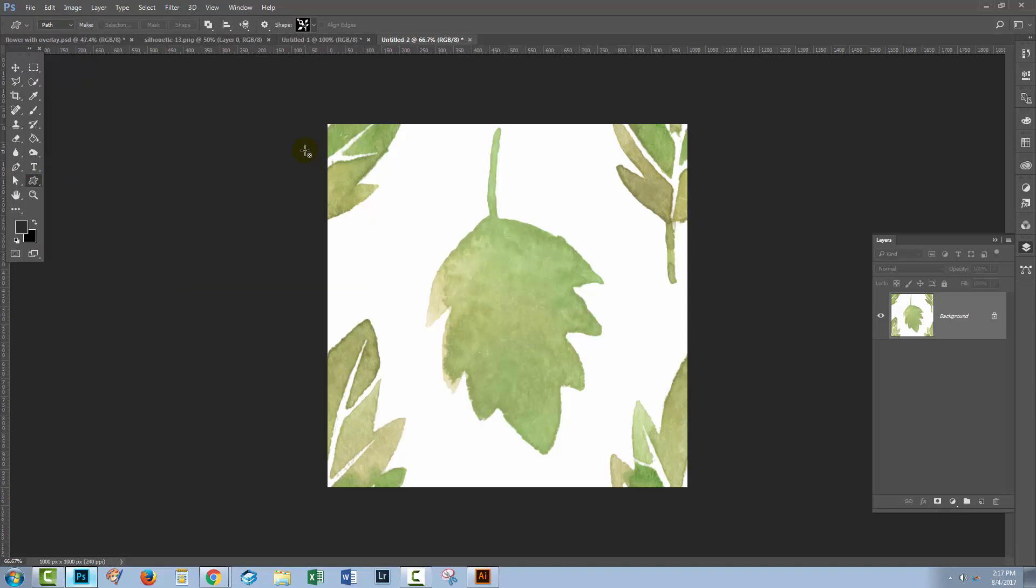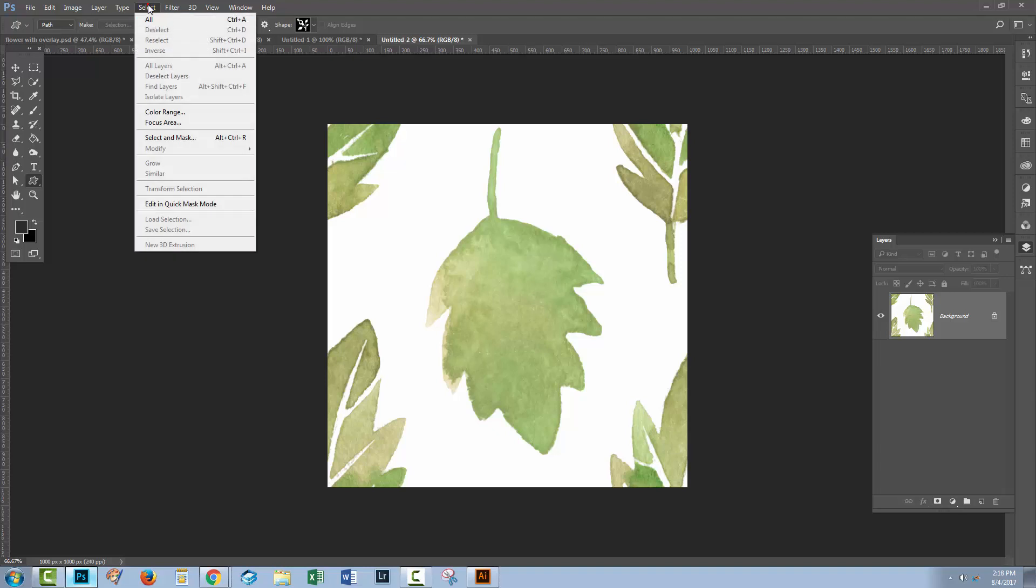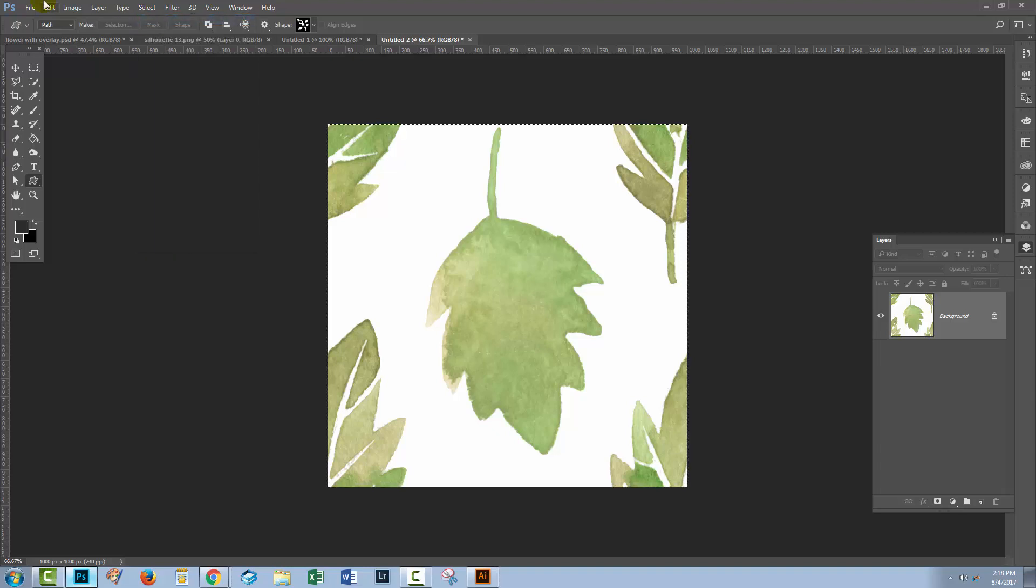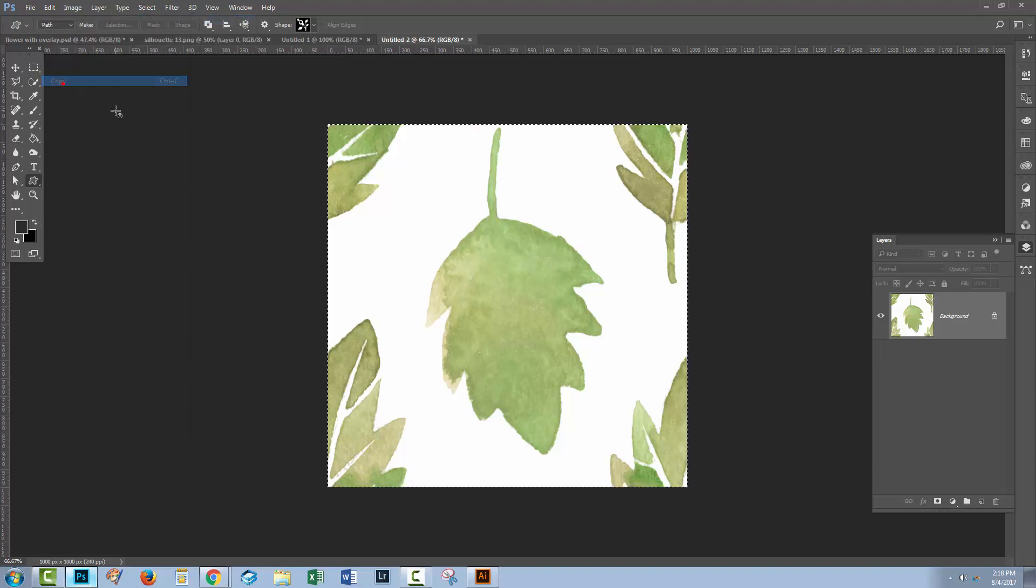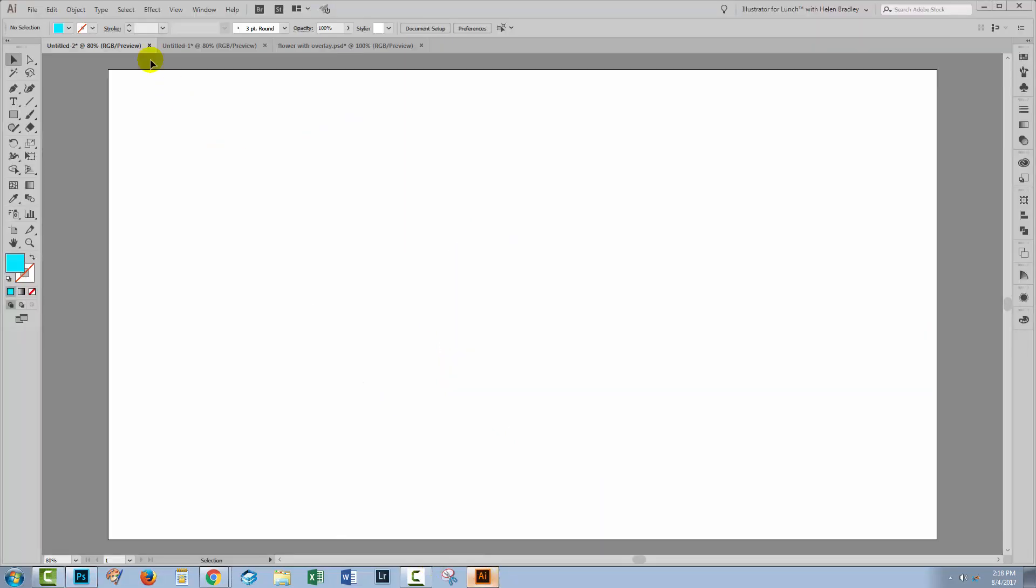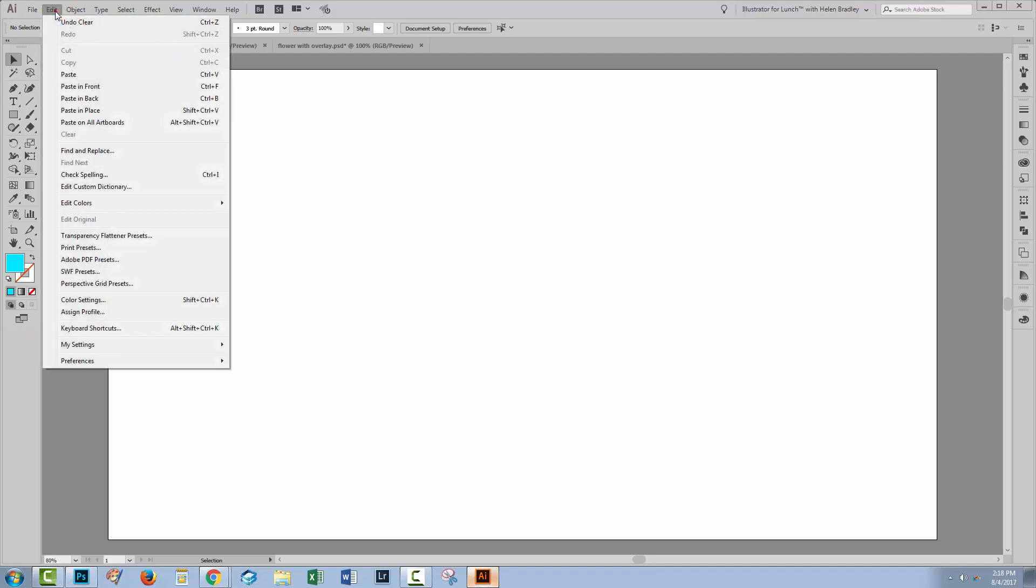Because this is the pattern swatch that is stored in Photoshop, and this will make a seamlessly repeating pattern when it's used either in Photoshop or in Illustrator. So I'm gonna choose Select All, and I'm gonna choose Edit Copy. I'm going to switch to Illustrator, and I'll choose Edit Paste.